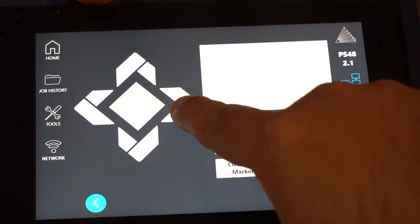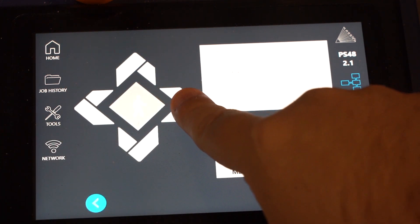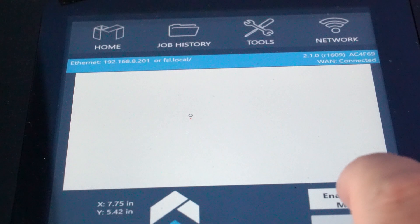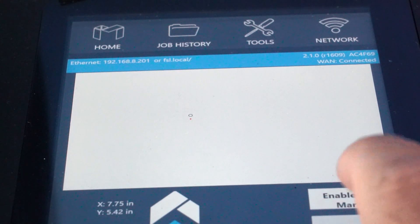This is what the reference marker screen looks like on our Pro machines. If you're using a Muse, it'll look like this.